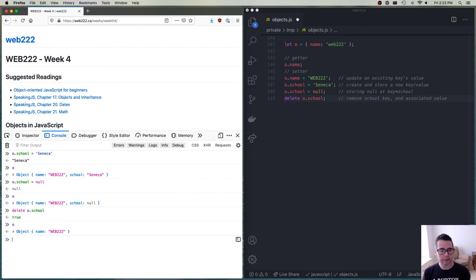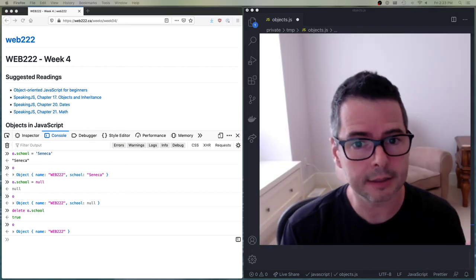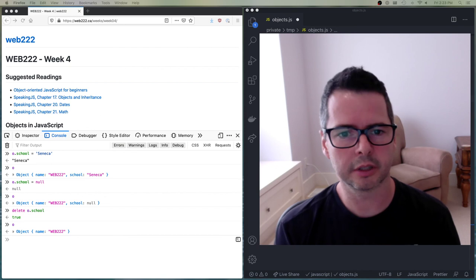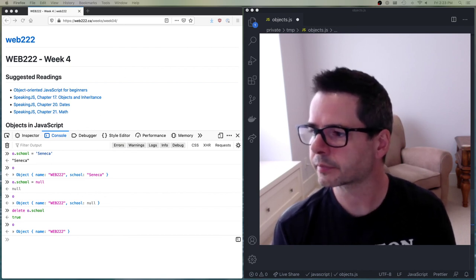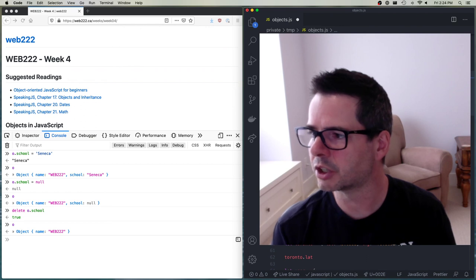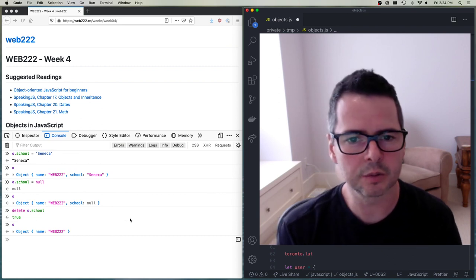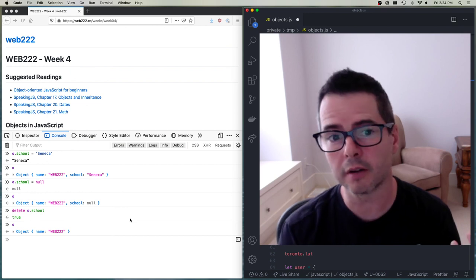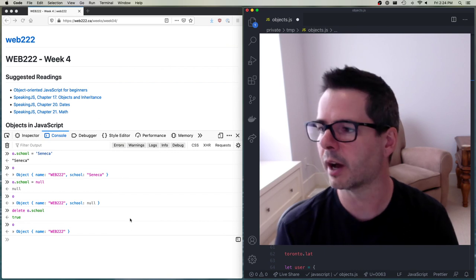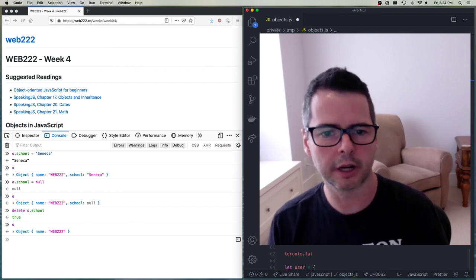That's a good place to wrap up this video. I want you to get a sense of the syntax when working with objects — it can be tricky because it's all very new. Things like dot notation versus index notation, the fact that requesting a key that doesn't exist gives you back `undefined`, and that you can create and update properties at runtime even after the object has been created. We'll carry on with more in another video.